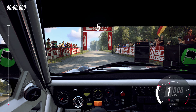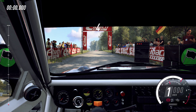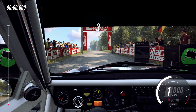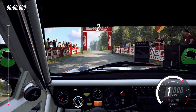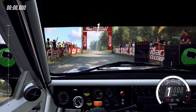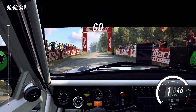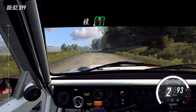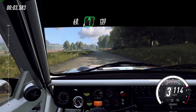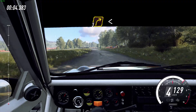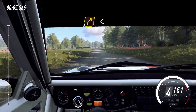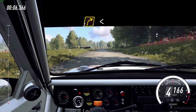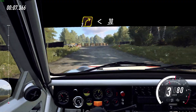5, 4, 3, 2, 1, go. 30, turn right, open to the crest.